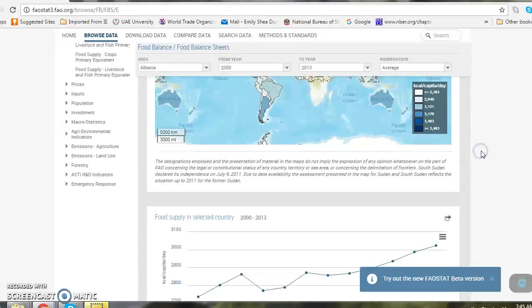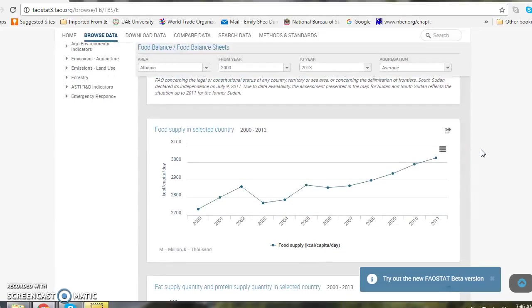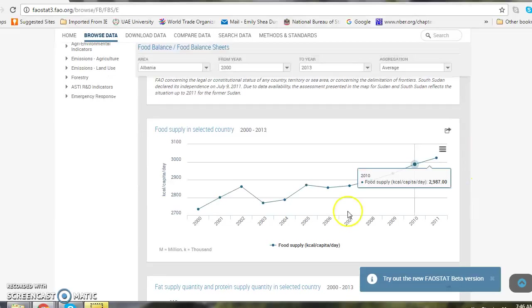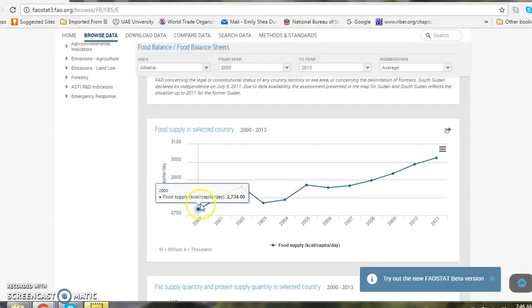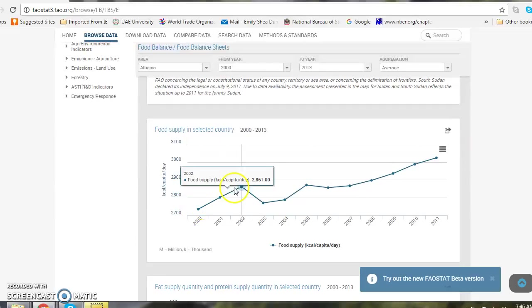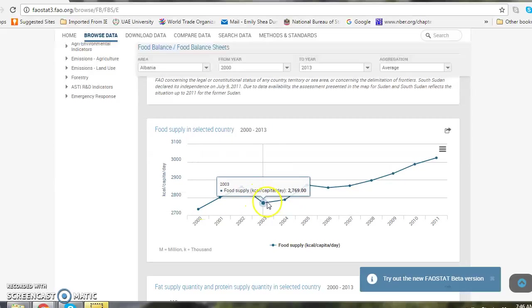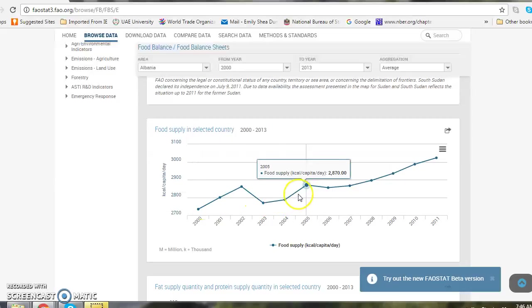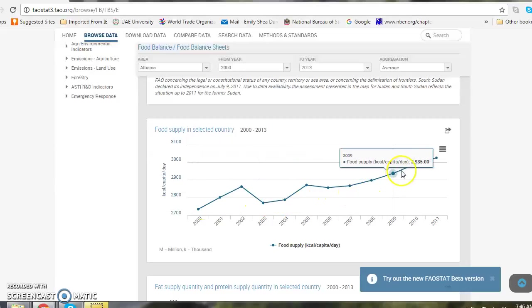If I scroll down I have a line graph. This line graph shows the food supply available in the country every year over time.